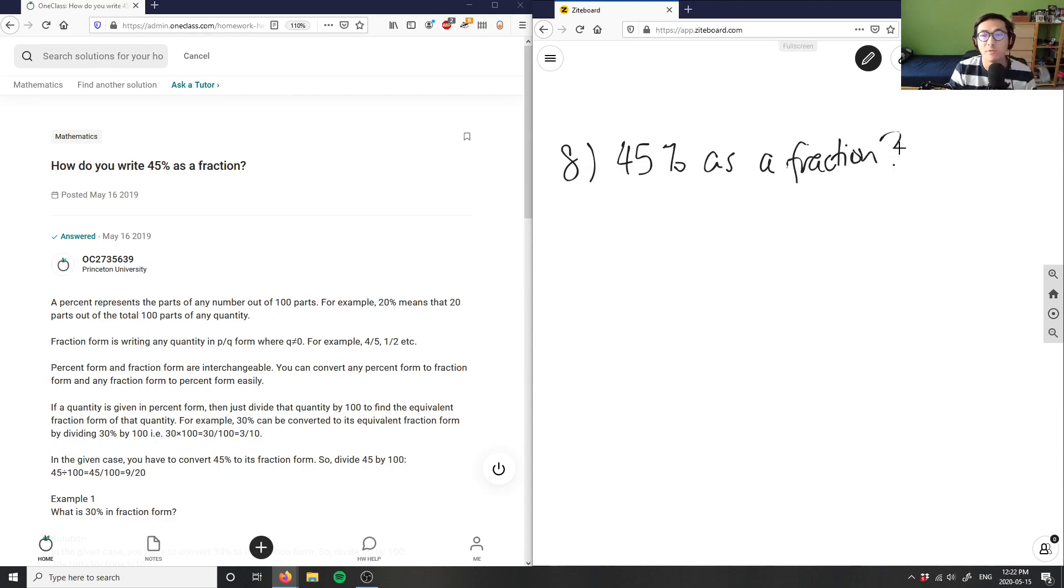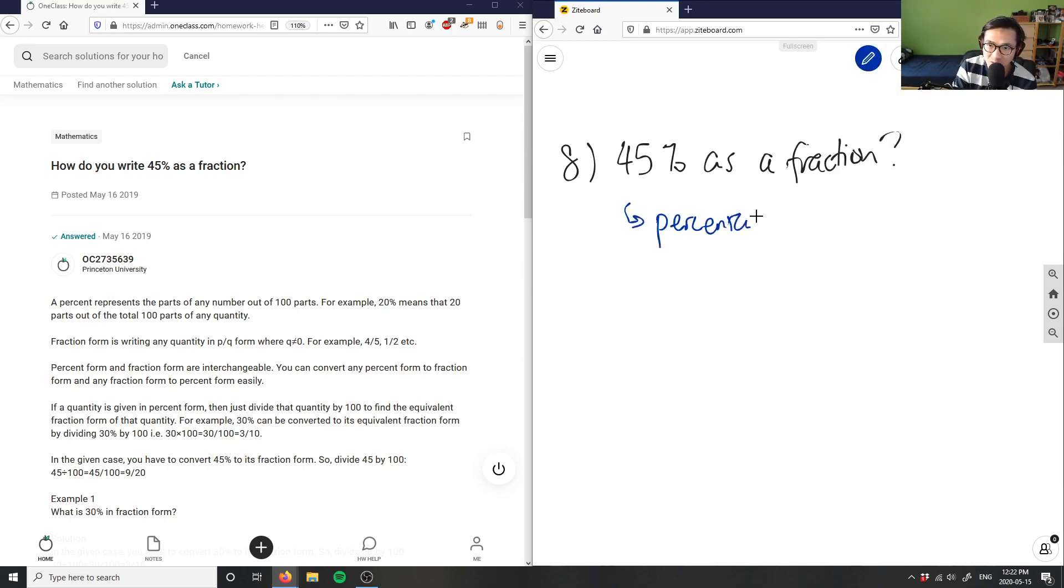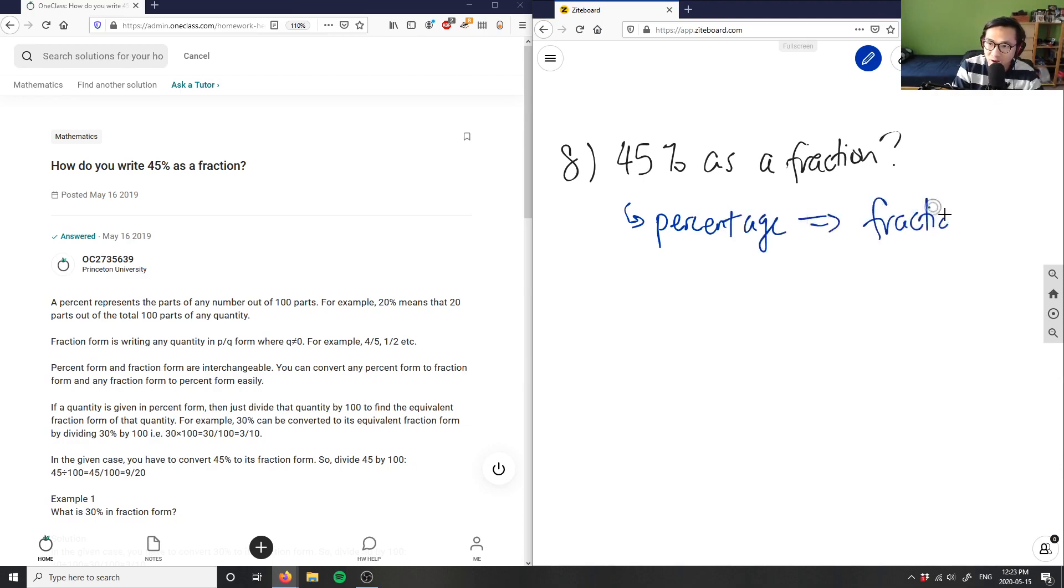So if you want to convert 45% to a fraction, I have this here as a percentage, and I want to convert this into a fraction.